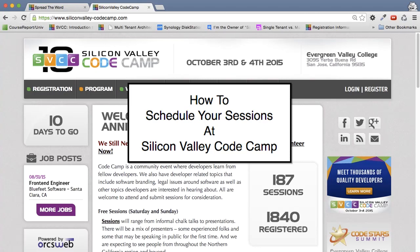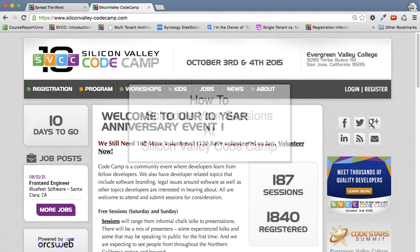Let's talk about how to plan the sessions you want to attend at Silicon Valley Code Camp. Now that we have the schedule actually live, you can go through and select your sessions and there's multiple tools to do that.